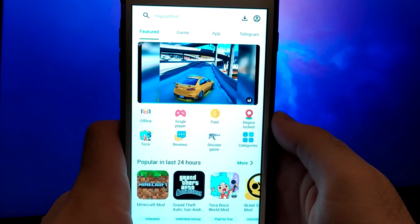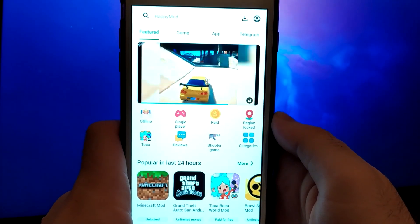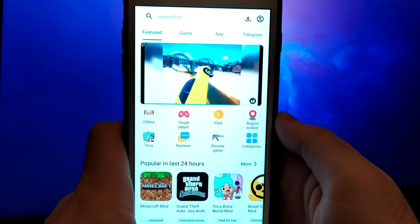Make sure to watch the whole video to catch all the important details. Get your device ready and let's begin.